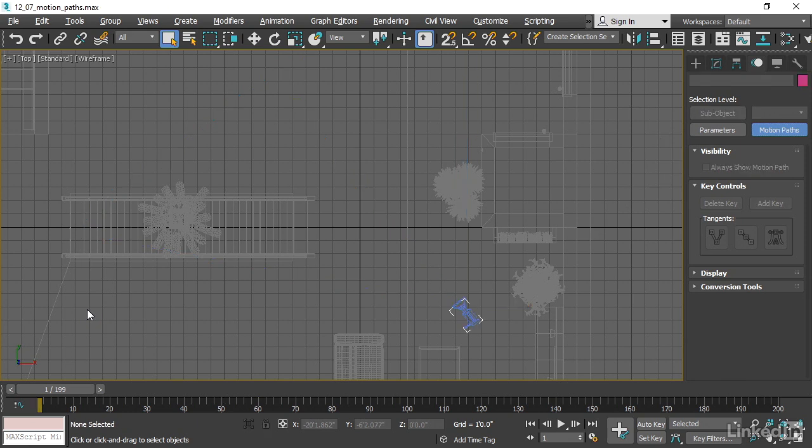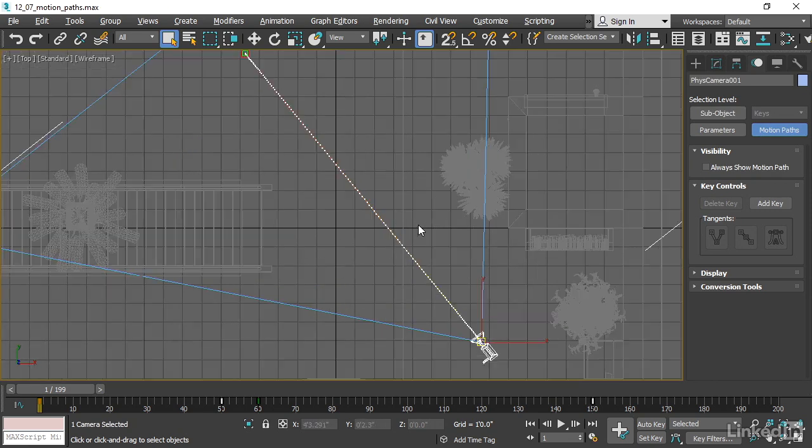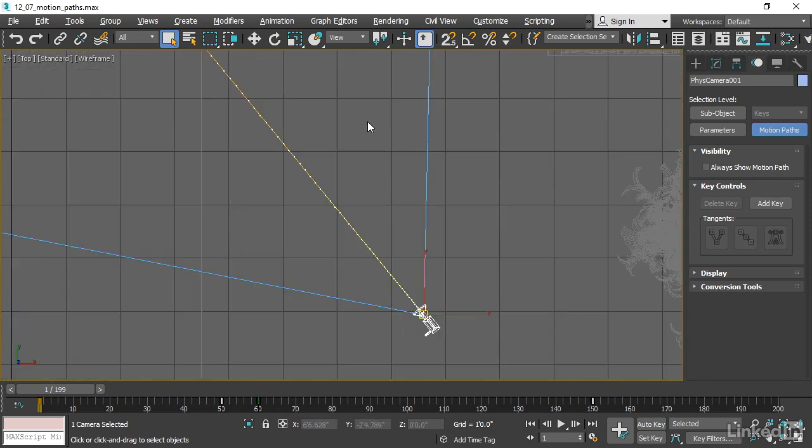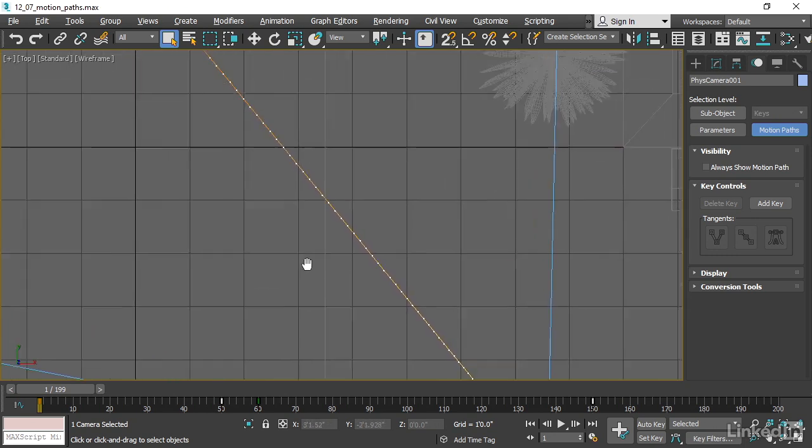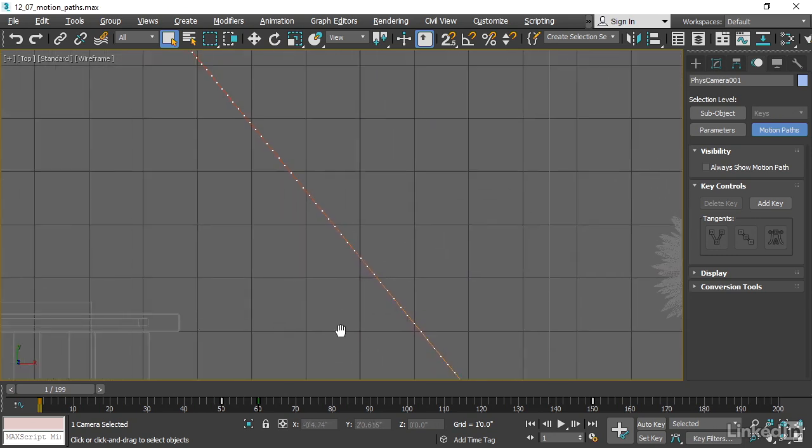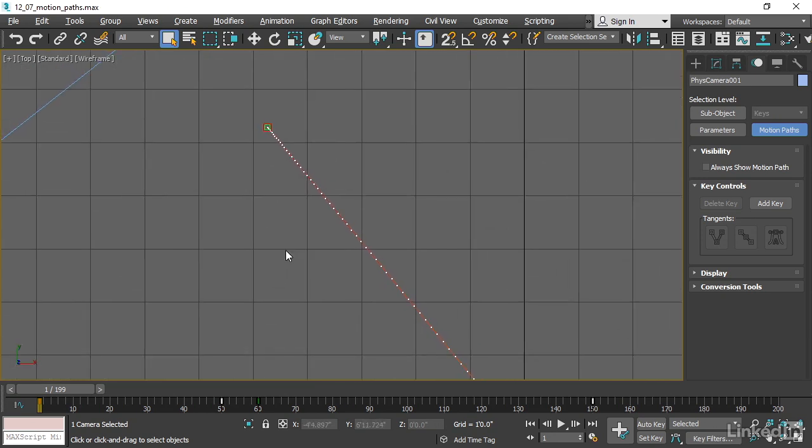If we deselect the object, by default we won't see the path. I'll reselect it and get in a bit closer, and what you may notice is that there are some white dots on the path. And those white dots represent frames, and the spacing between the dots, or between the frames, indicates the speed of motion.